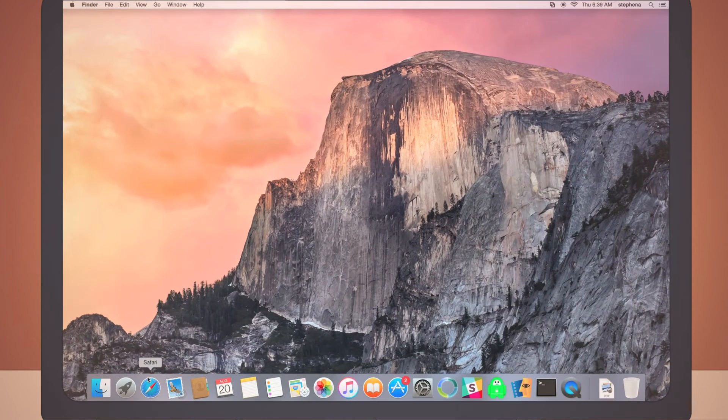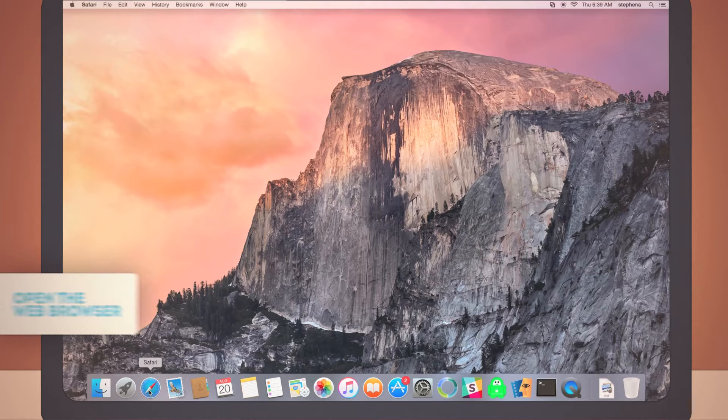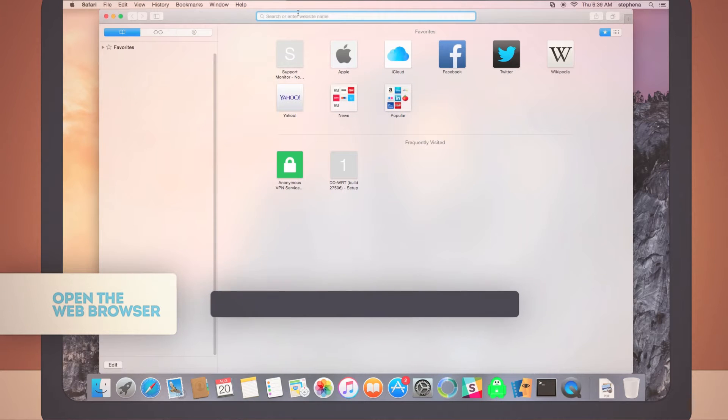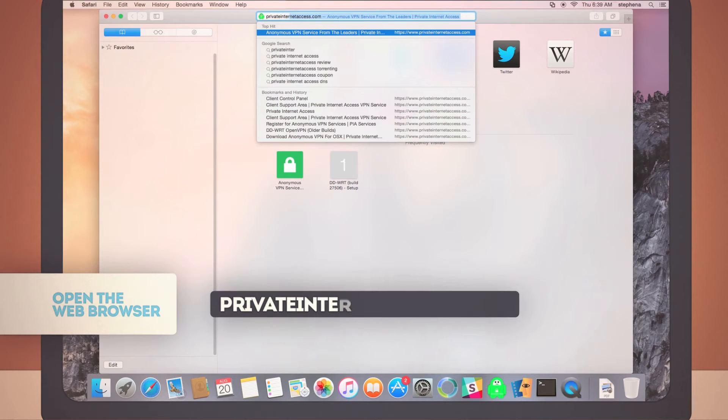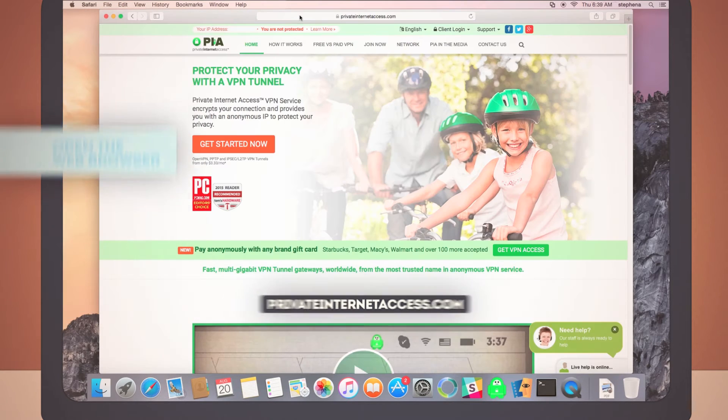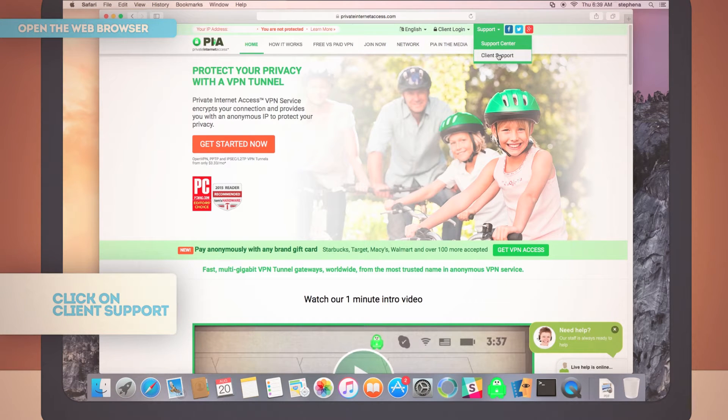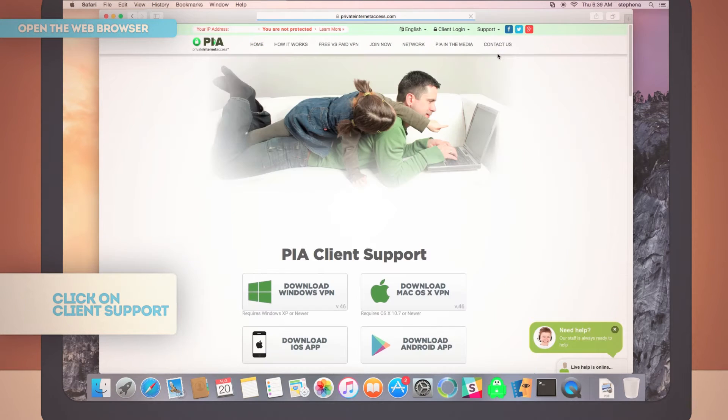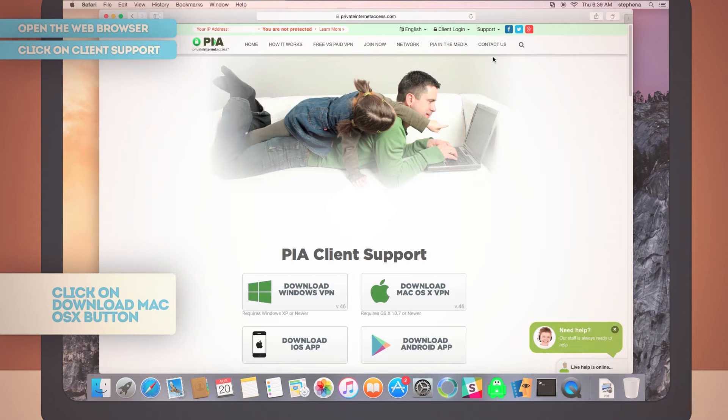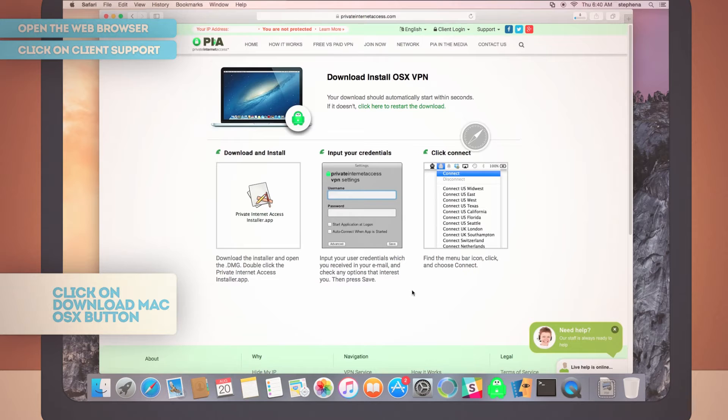To install your VPN package on a Mac, open up your web browser and go to privateinternetaccess.com. Click Support and select Client Support. Now, click on the Download Mac OS X button and watch the little icon dive into your Downloads folder.